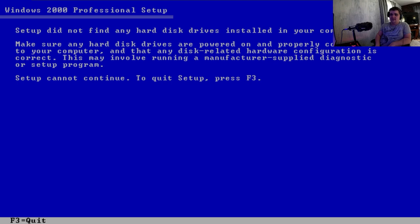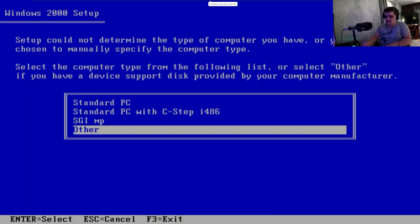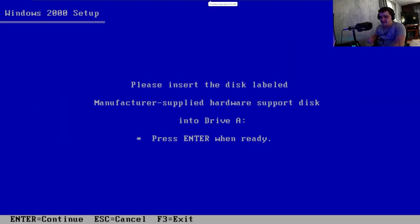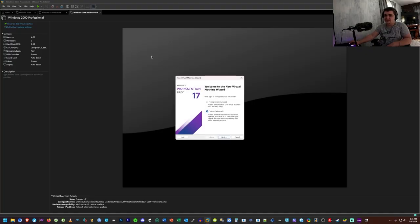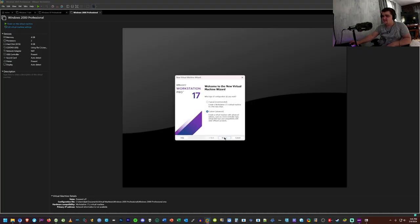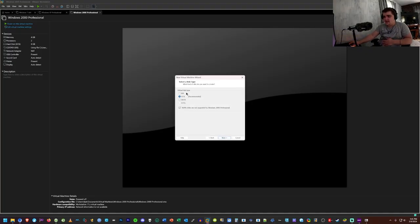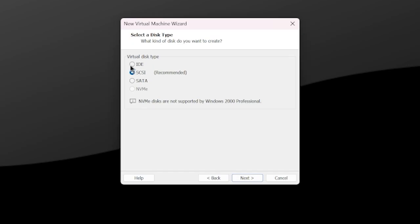What do you mean you can't find a disk? I guess that's not going to work. I guess we're just going to have to create another virtual machine. Yeah, look at that. It lied to me.